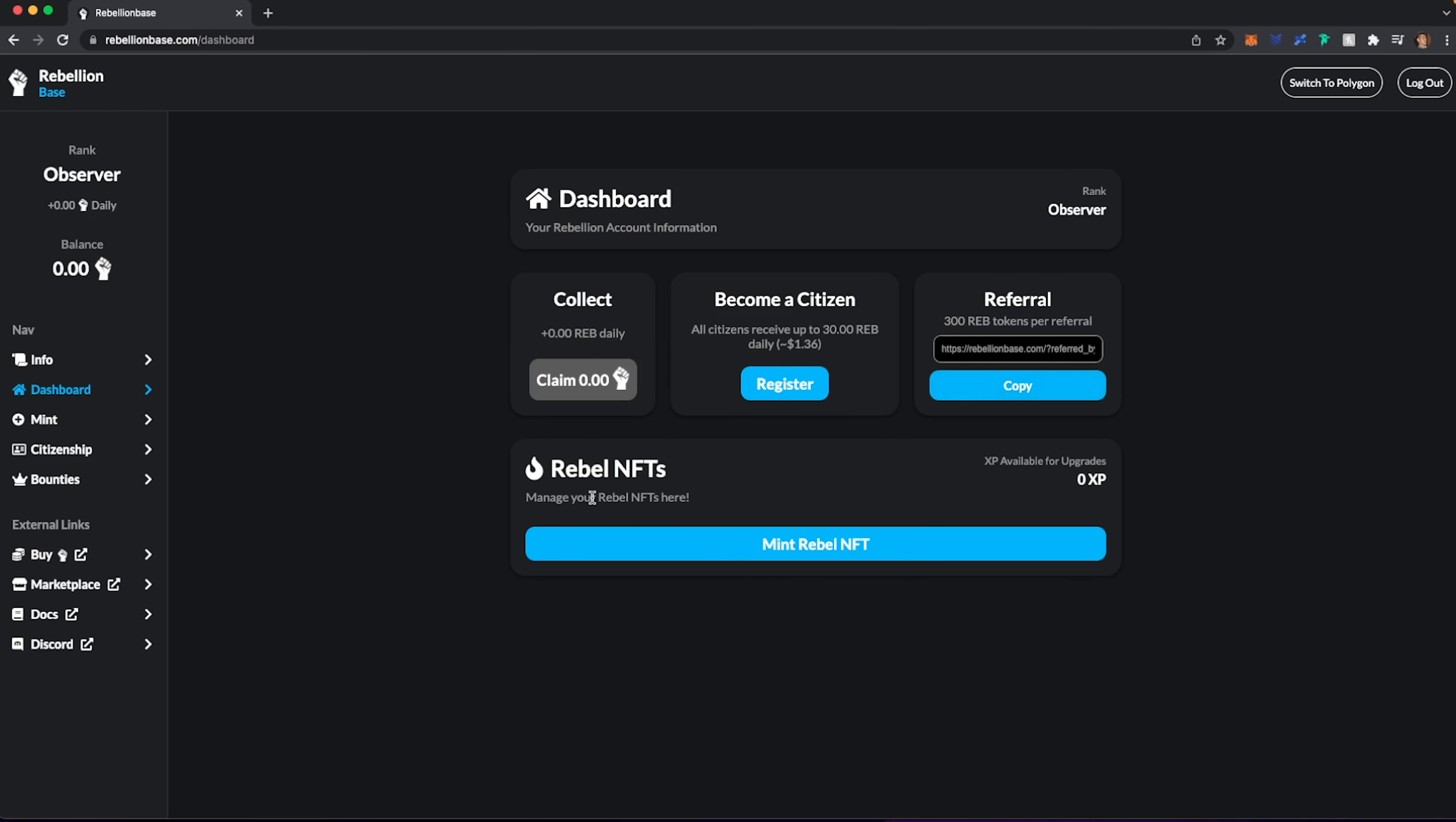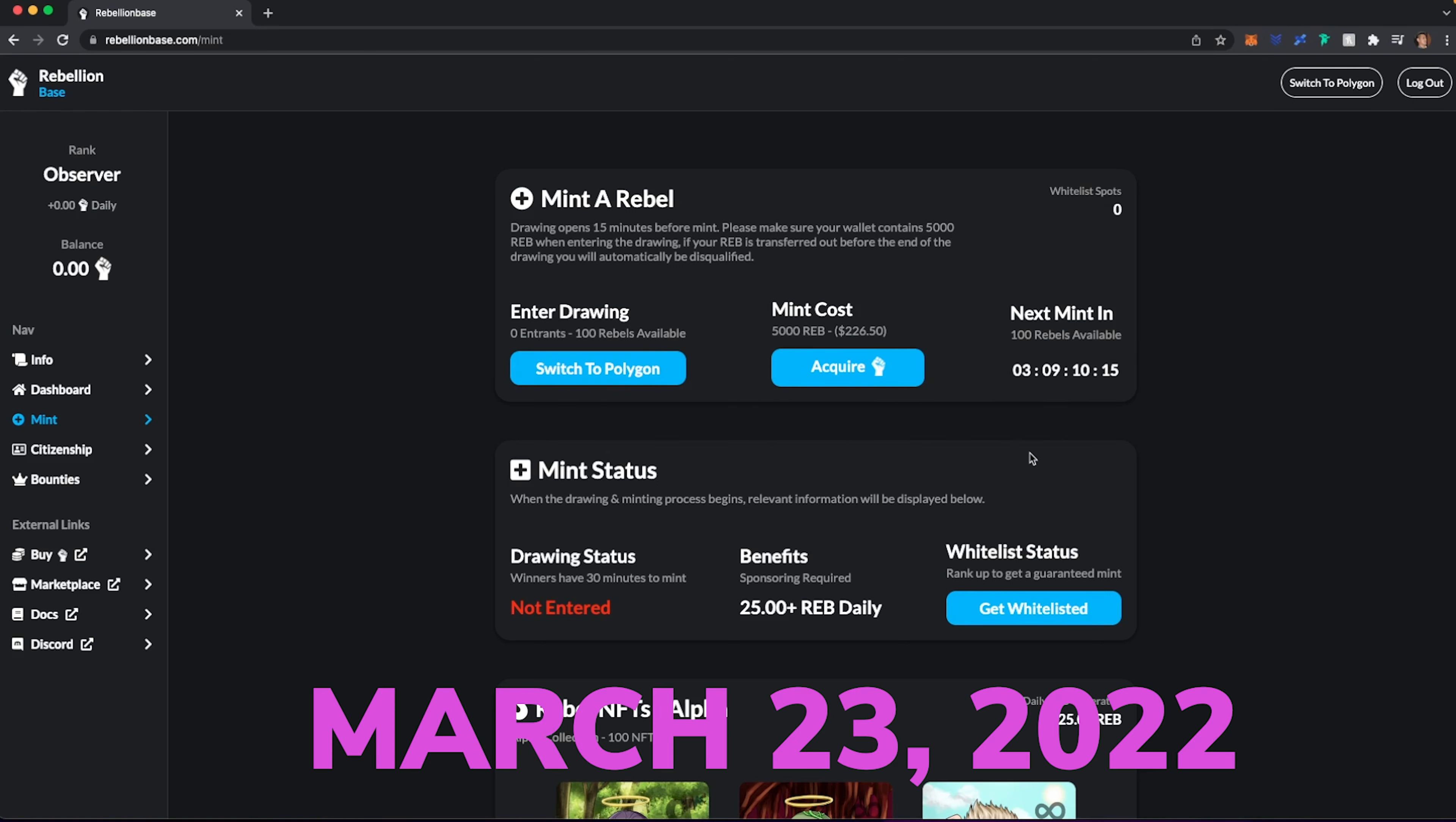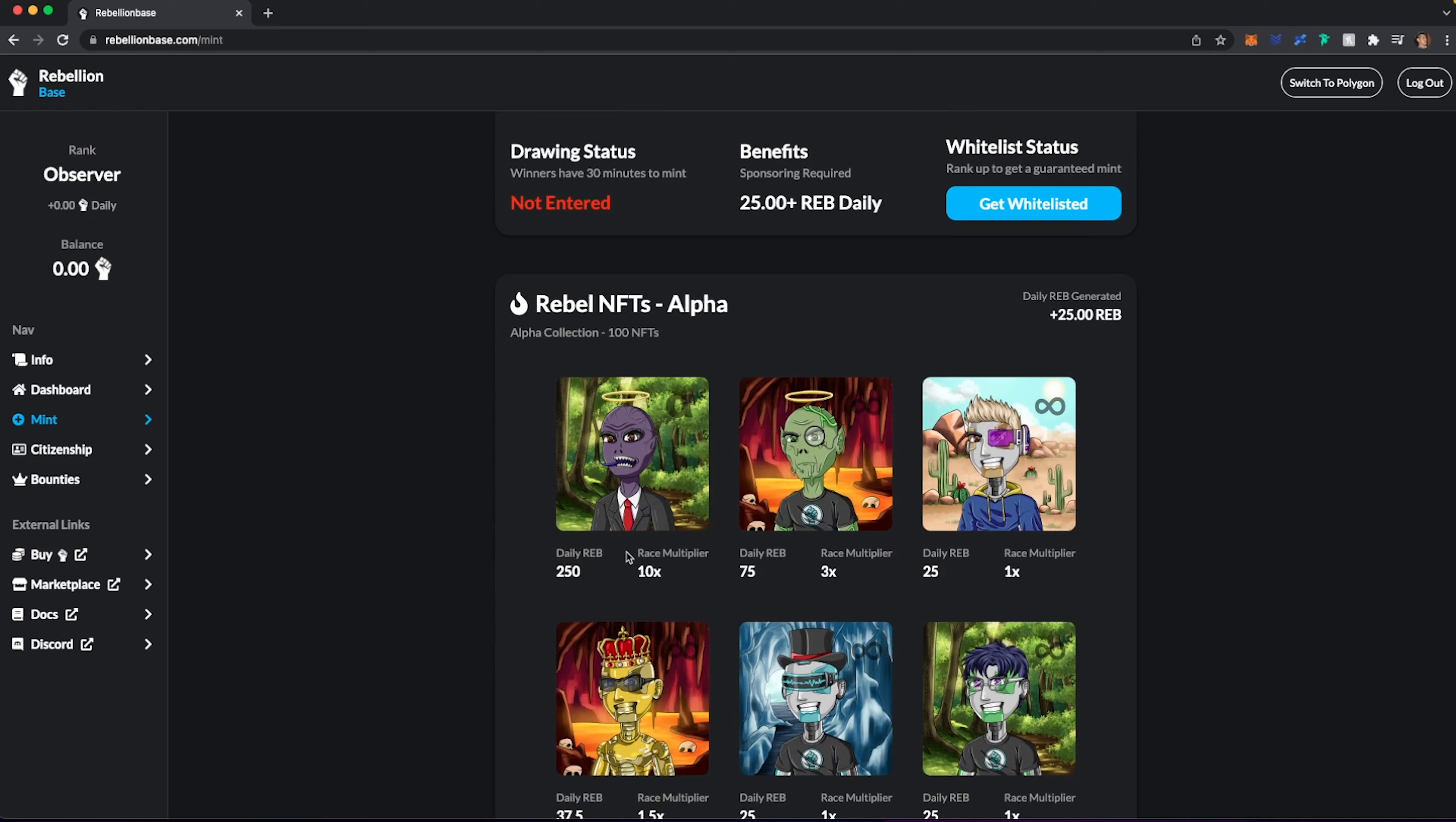I do not currently have any Rebel NFTs. Now, if I go ahead and hit Mint, there's a whole process. And I think the next upcoming Mint will be on March 23rd. And it looks like right here, it's going to be kind of a drawing unless you're able to get a whitelist spot. Now, let's go ahead and scroll down here.